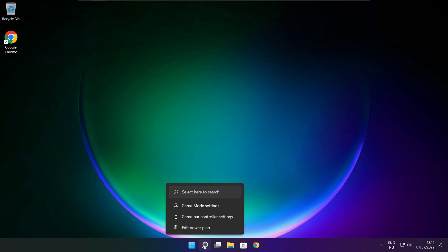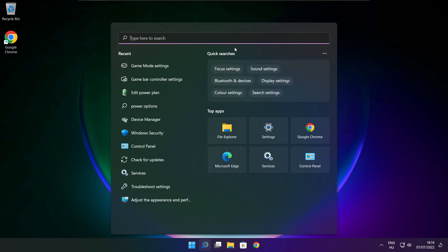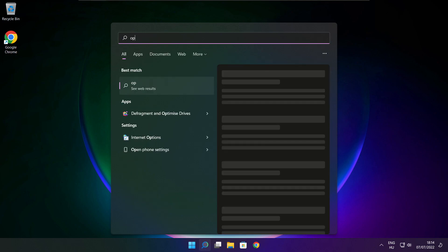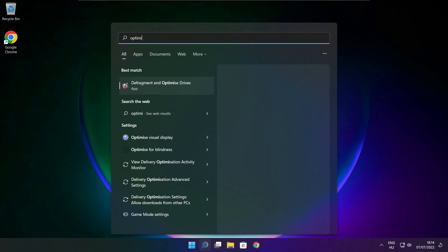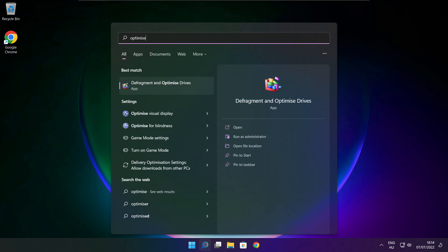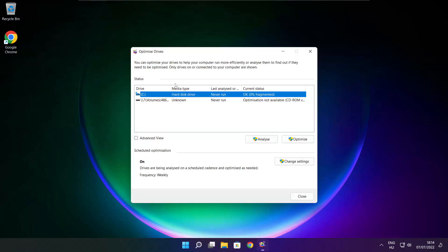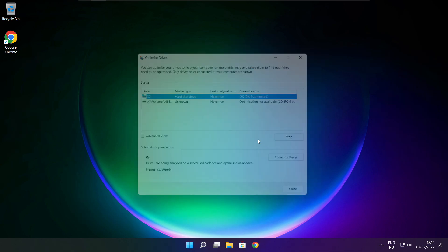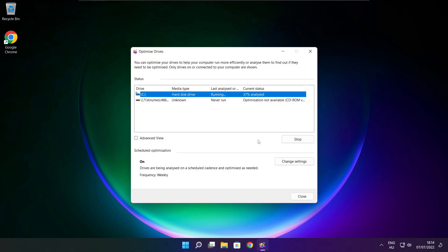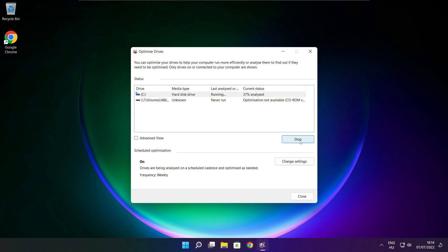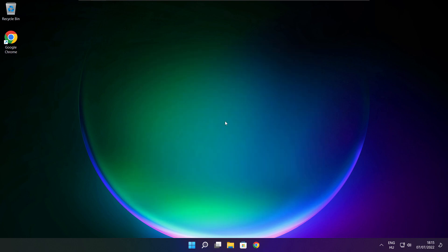Click search bar and type optimize. Click Optimize Drives. Select your drives. Click analyze. Then click optimize. Wait. Optimize complete and click close.